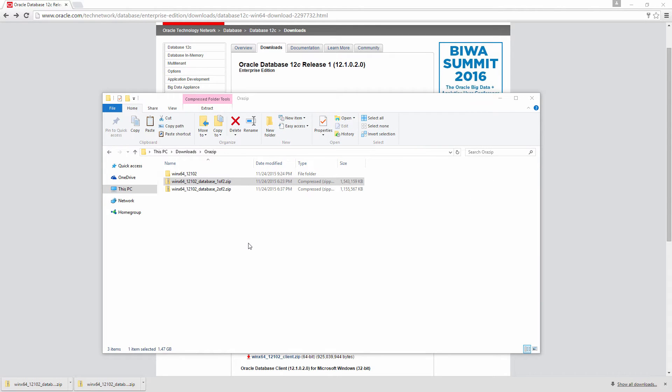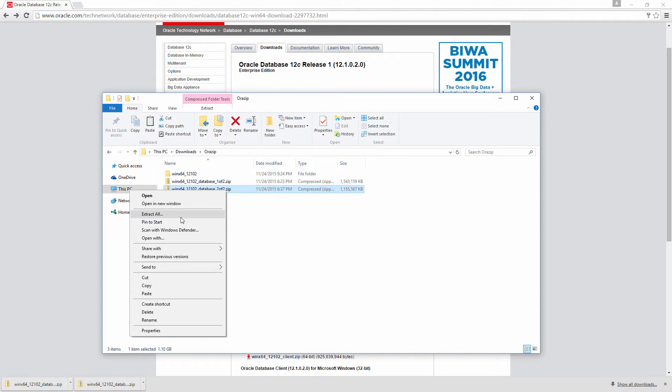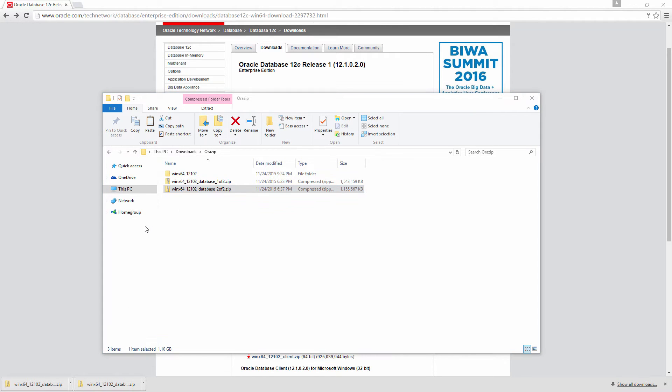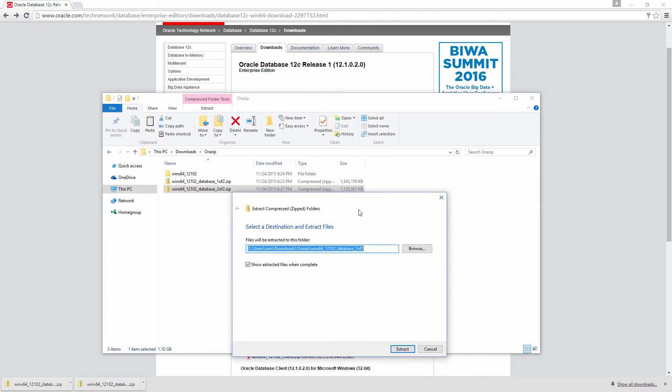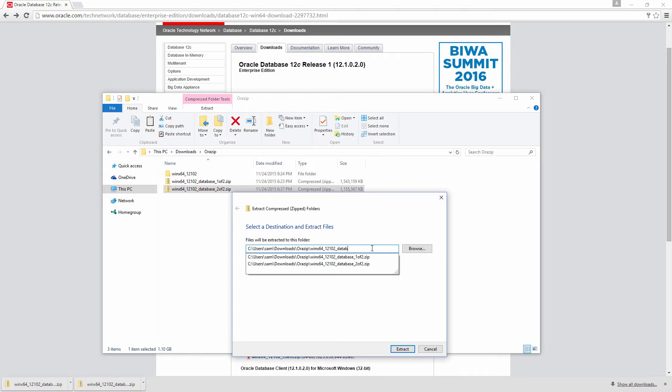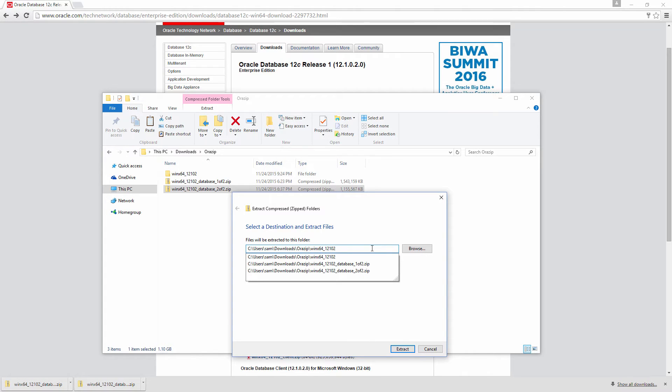So the extraction of first file is complete. So let me extract the second one. Right click, Extract All. Important thing is, it has to be extracted in the same location as the first one.